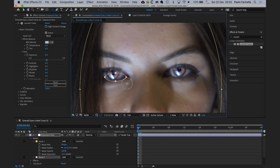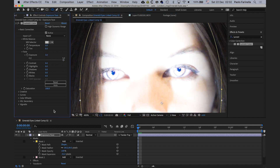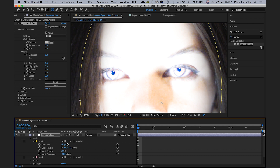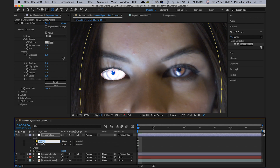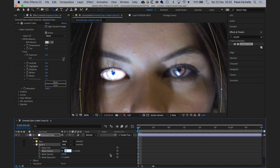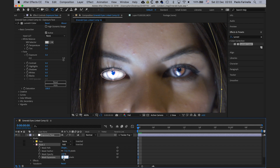Now I'm going to select the elliptical tool and create rough elliptical masks around the eyes to bring even more attention to them. I'll bump the exposure up to see what I'm doing. Because I have two masks on the same layer, I need to select none for the face mask. I'll name that mask 'face'. For Mask 2, I'll set the feather to around 5–10 pixels and a negative expansion of around 3–5 pixels. I'll play around with the parameters until I'm happy with the result.